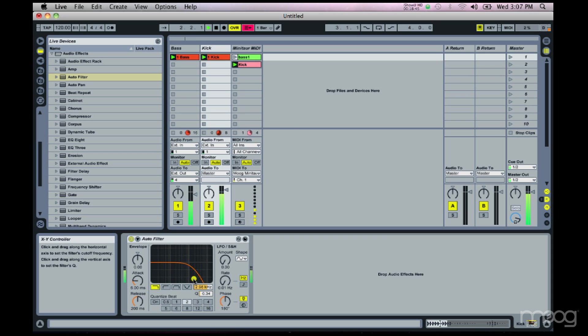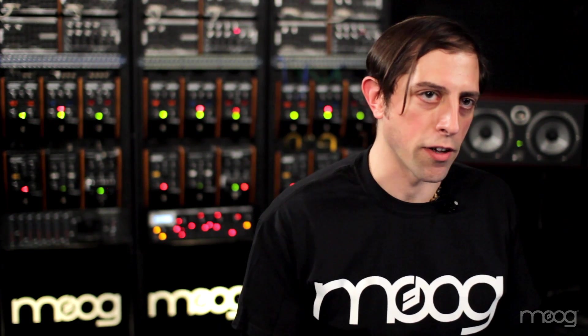We've created a bass track and a kick track and recorded a little audio, and because that's been committed to audio we can just keep on rolling and use the Minotaur for other things. In addition to using the Minotaur as an instrument, it also makes an incredible sequenced filter and sequenced gate effect. Remember to visit the Moog website, register your Minotaur, and get a hold of the free Minotaur Editor.